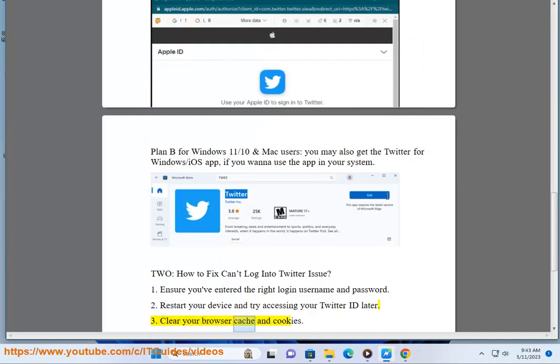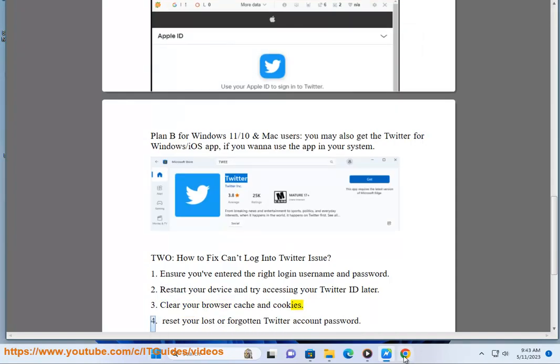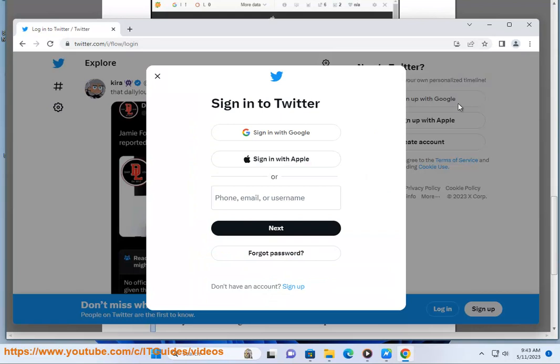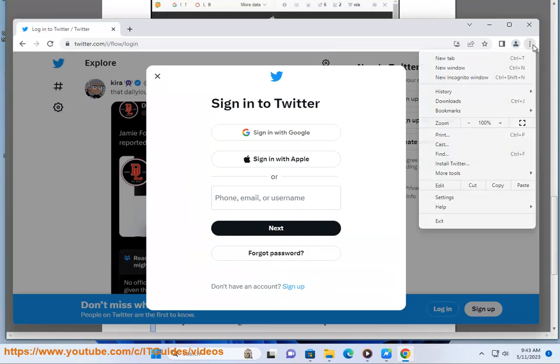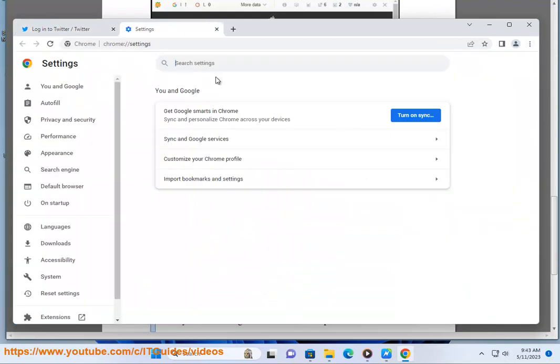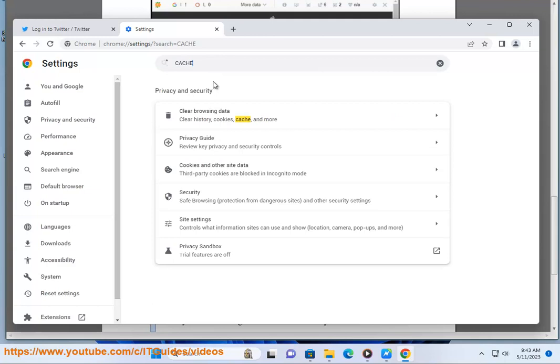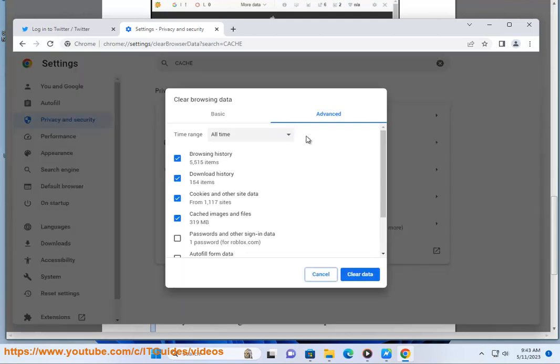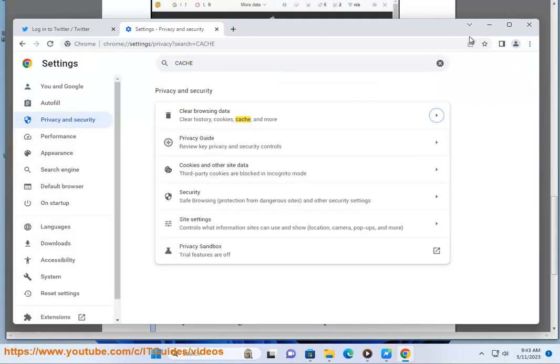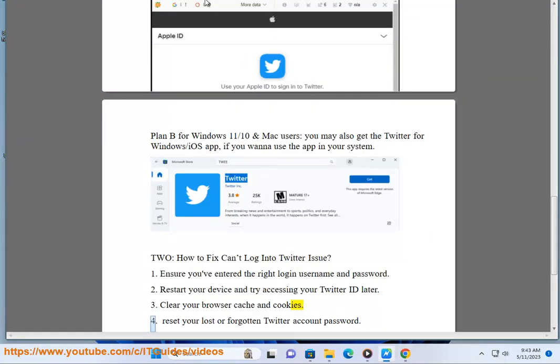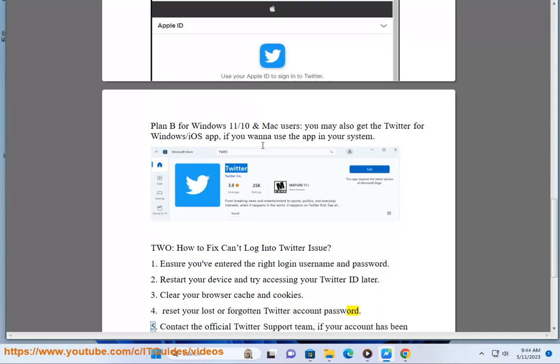Clear your browser cache and cookies. Reset your lost or forgotten Twitter account password.